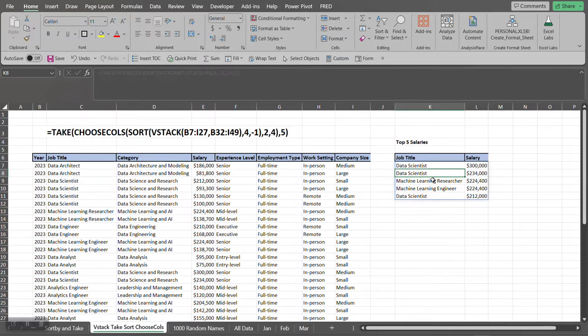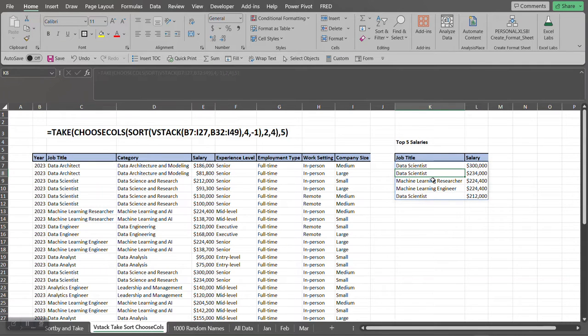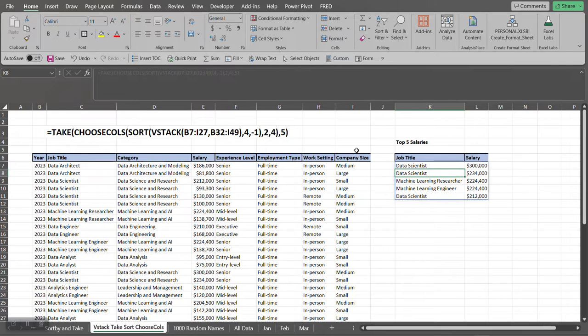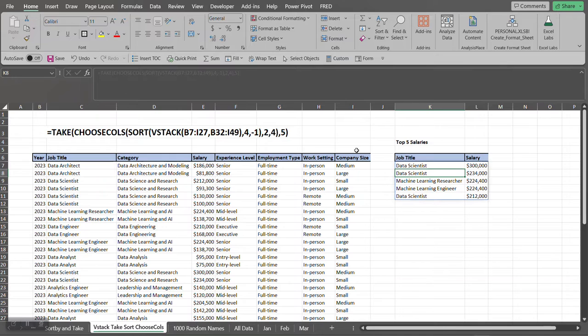So hopefully this tutorial gave you an idea on how you can achieve something like this by using multiple functions within each other using Excel 365. I want to thank you for stopping by today. Hope you liked the video. If you do, please like and subscribe and I'll see you on the next video. Bye now.